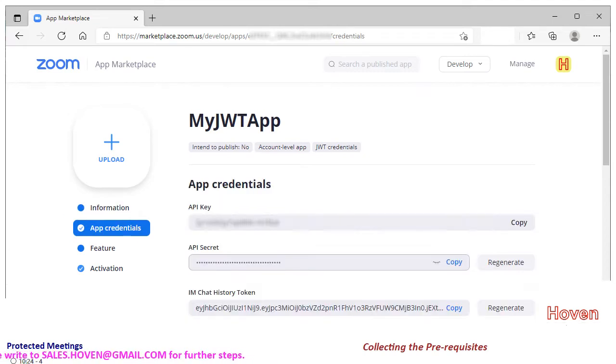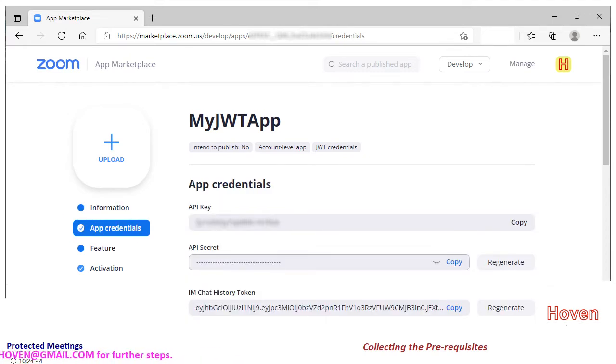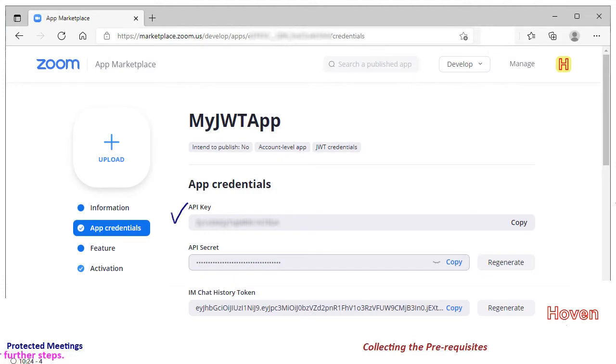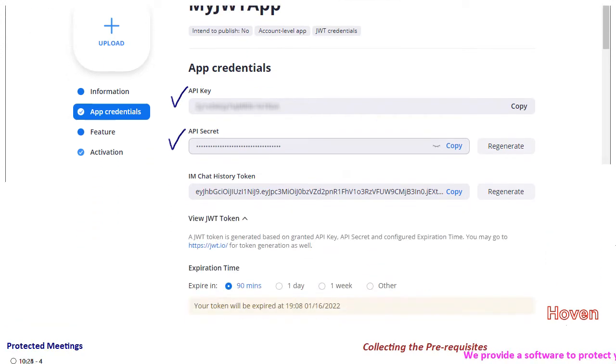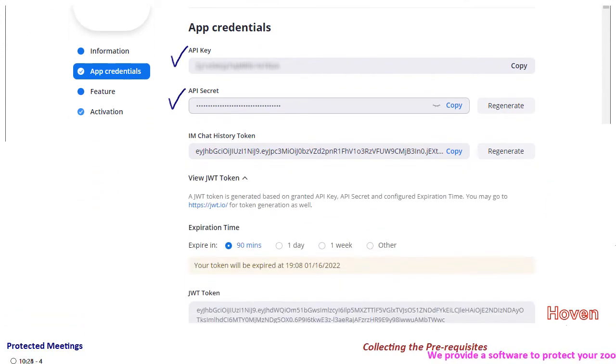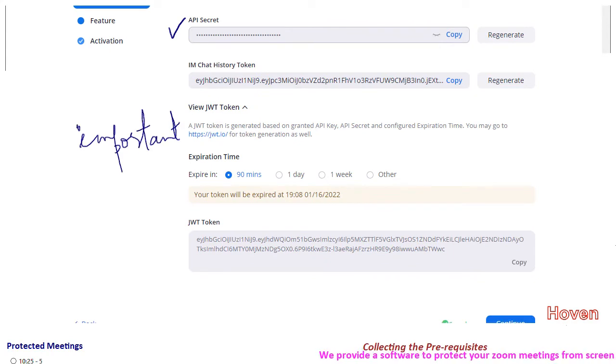Everything is already filled for you. You will see an API key. Leave it there. We will not need it. There is an API secret key and IM chat token. Leave them also. We do not need them.